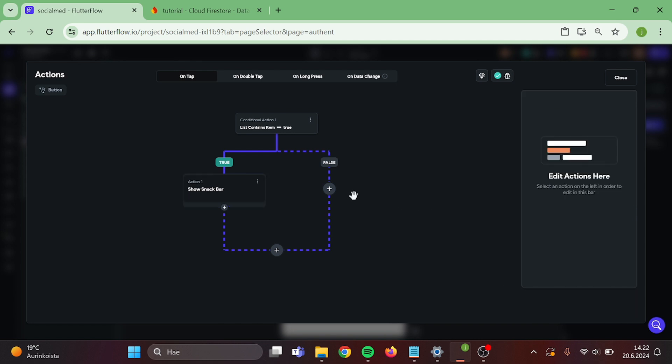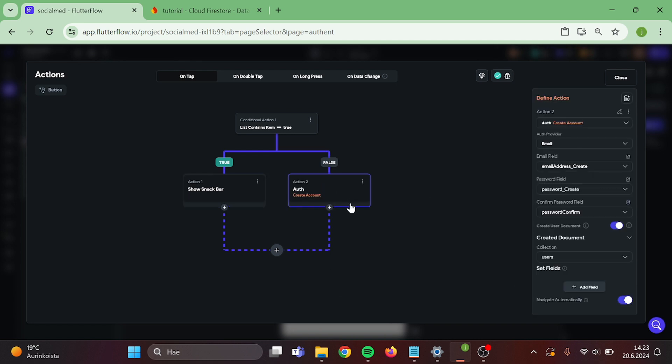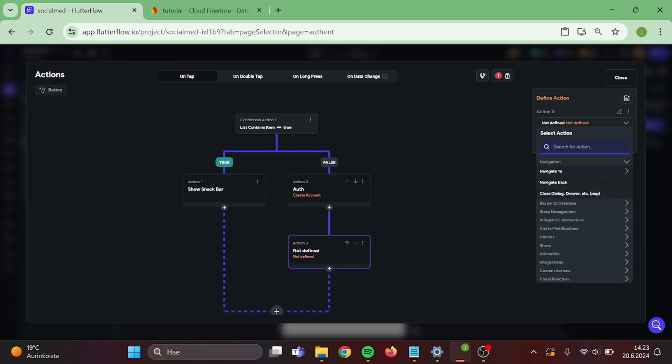Now on the false side, we want to paste our login action that we copied. And add one more action to that. It will be update document.